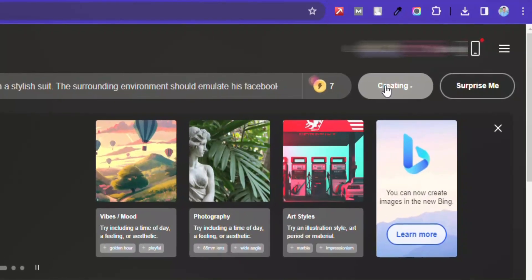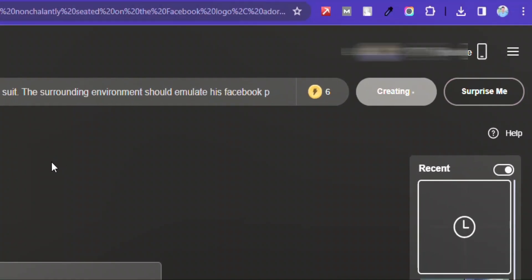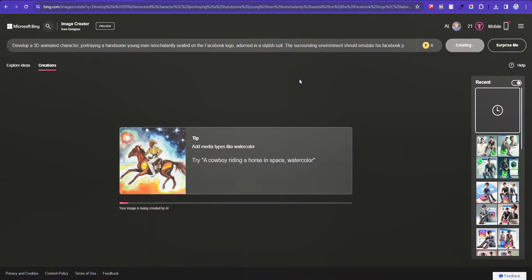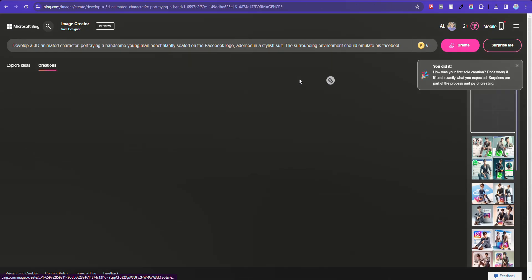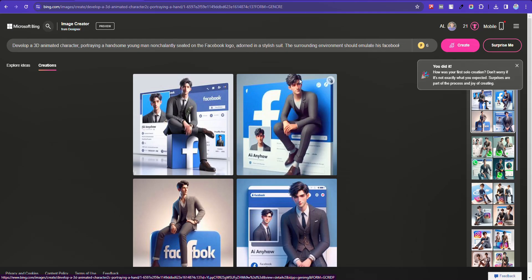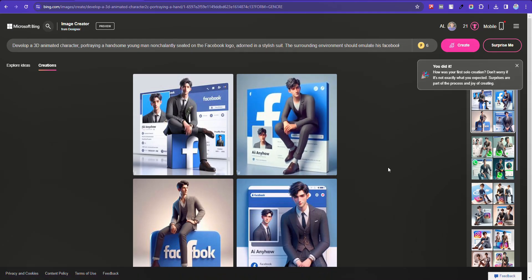And click it. By the way, I have attached the prompts and generated images in the description and first comment. Perfect, the images are generated.